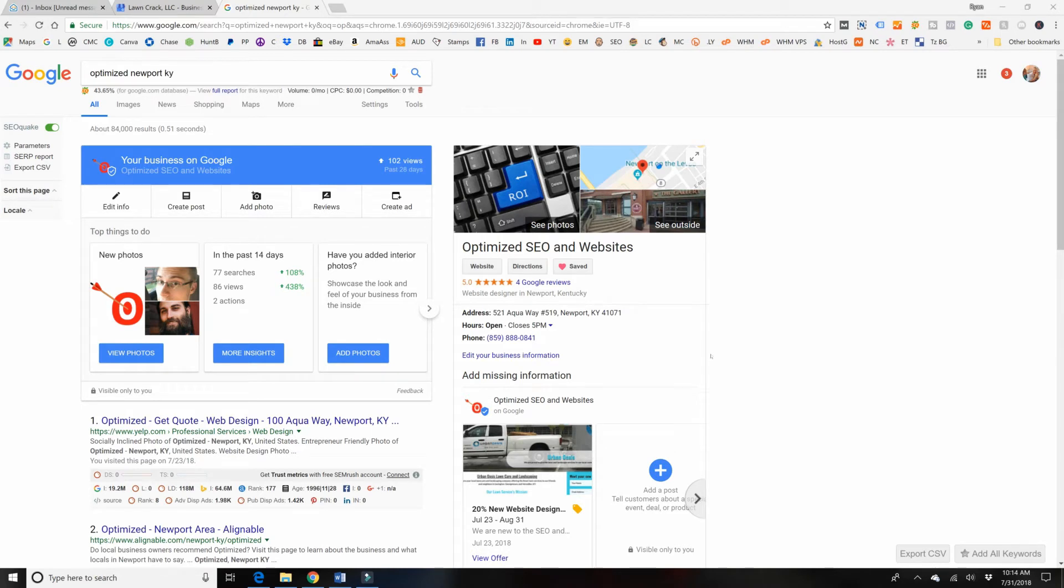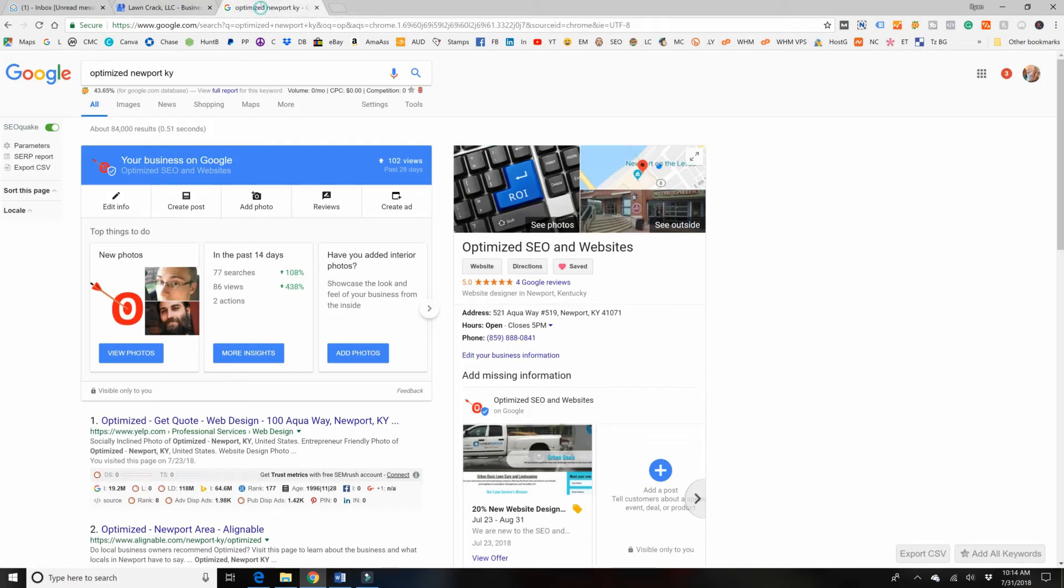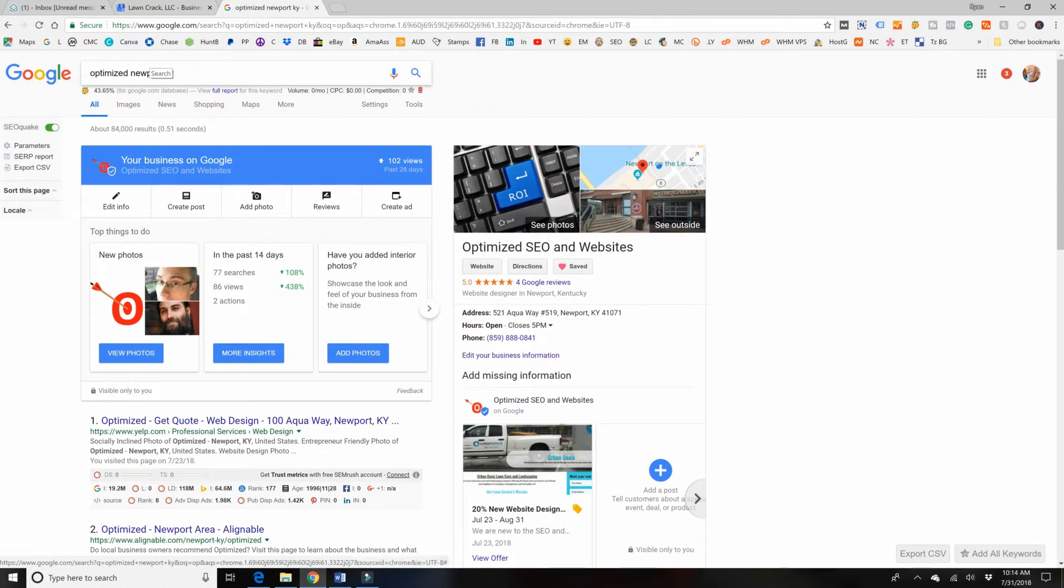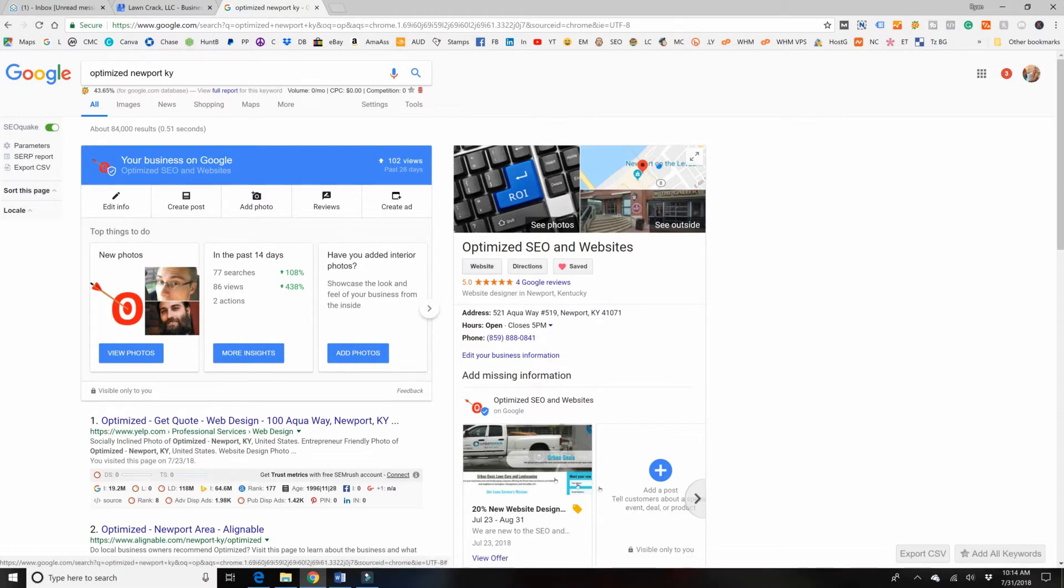Today we are looking at Google My Business, and we're actually not in Google My Business like this. We are looking at it on the outside. So I typed in my business name, my city, and my state, and it pulls up my Google My Business box over here on the right-hand side. This should do the same thing for you if you have set up your Google My Business.